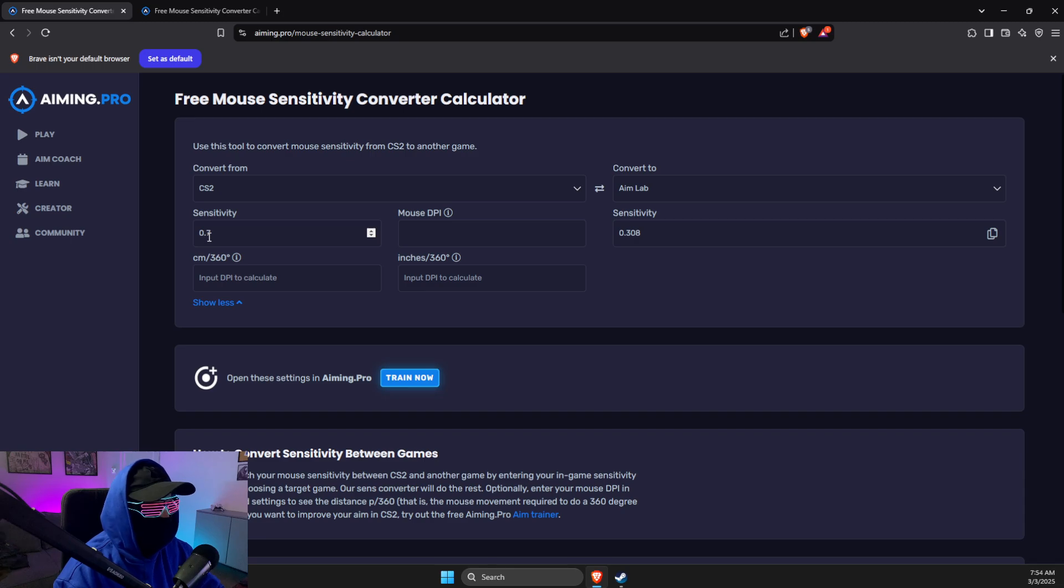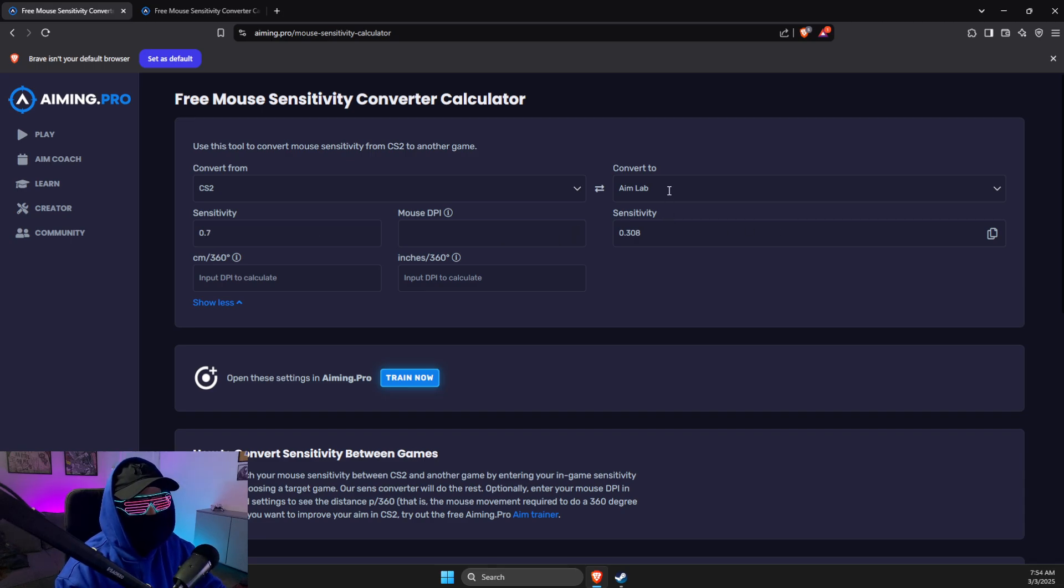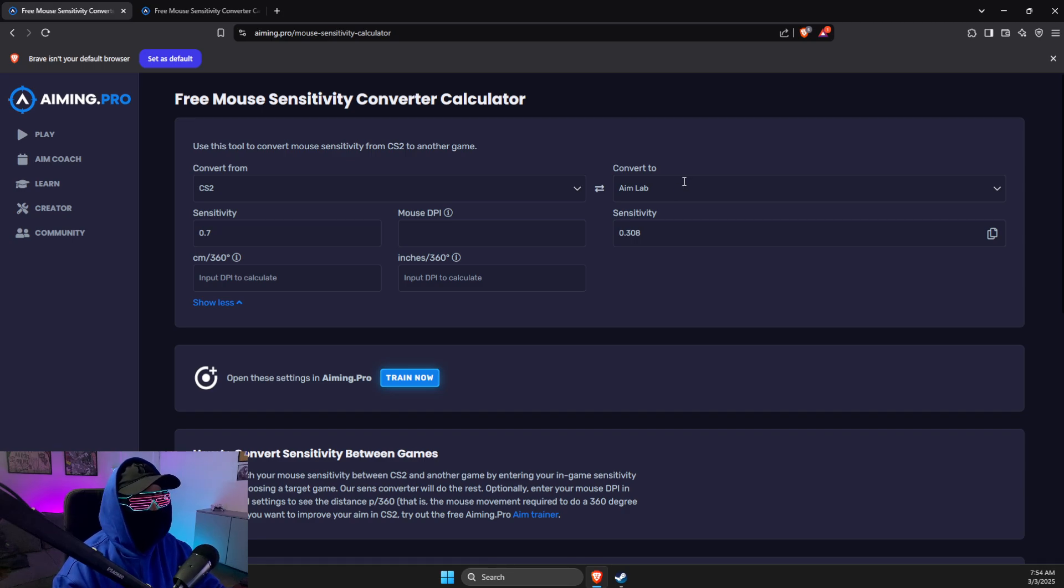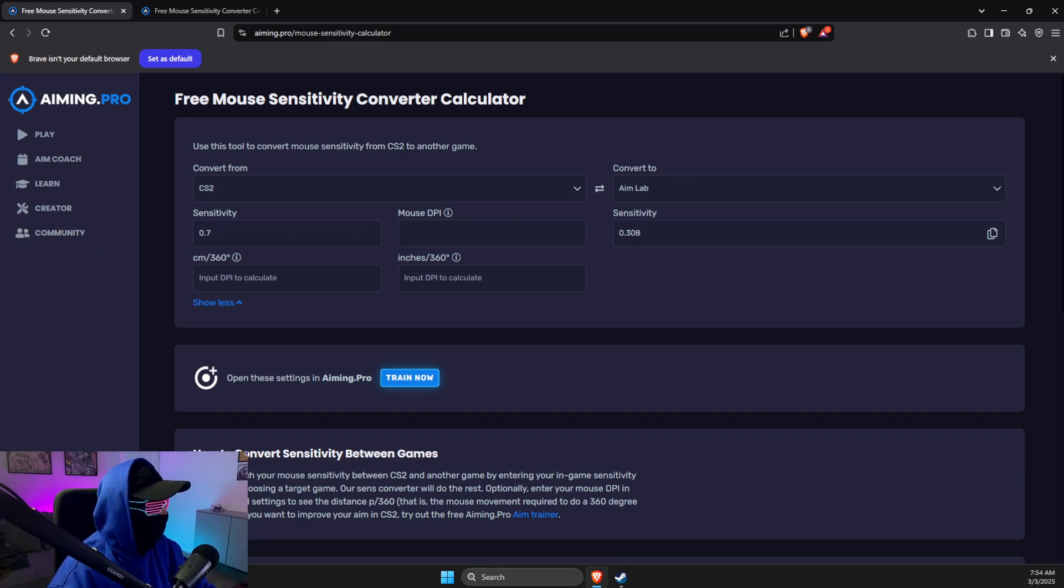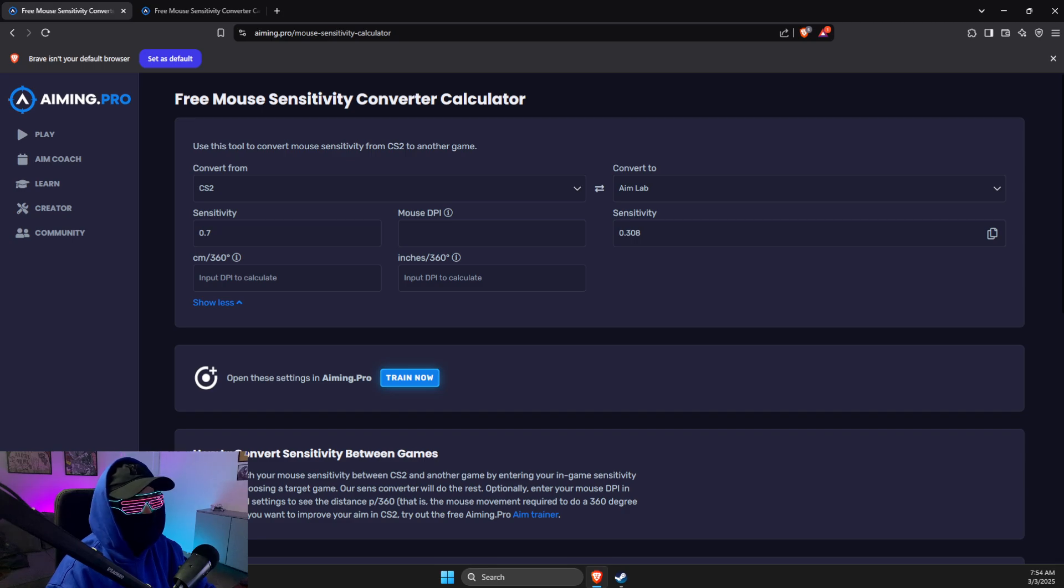Just put your CS2 sensitivity and then select Aim Lab and it will automatically appear here. So yeah, that's basically it. If I helped you out, please press like button and subscribe for more. Take care, bye.